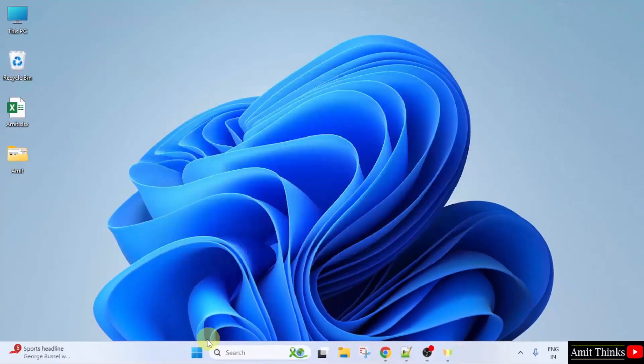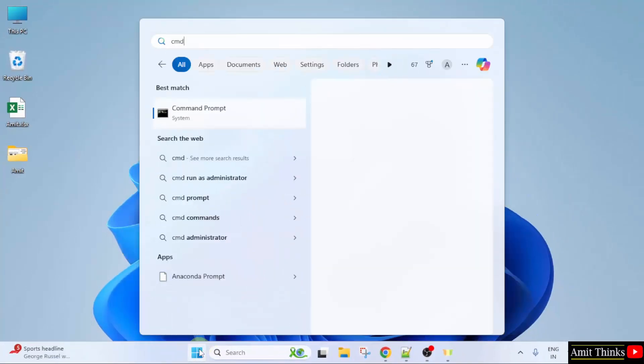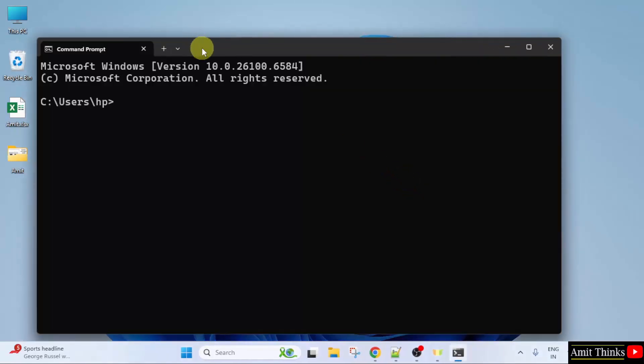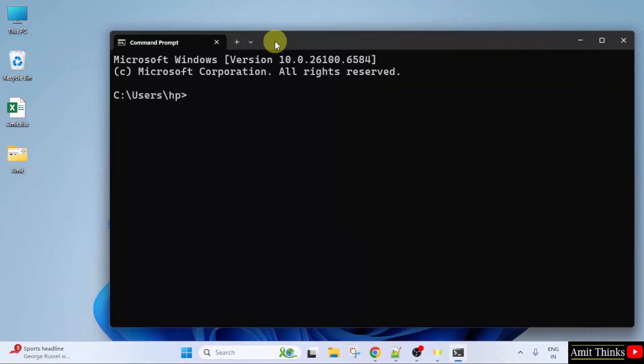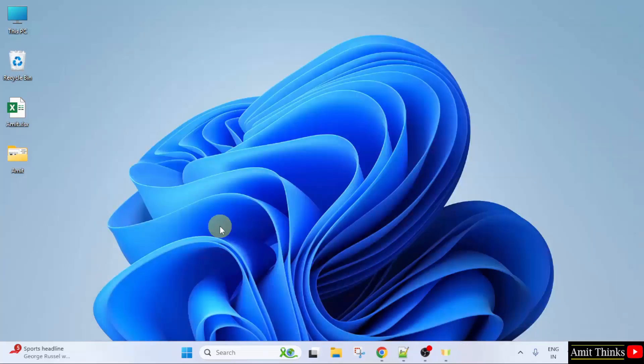Now let us verify. Go to start. Type CMD. Click Open. Now type the command Python-version and press Enter. If the following is visible, that means we successfully installed Python. Let us close this.